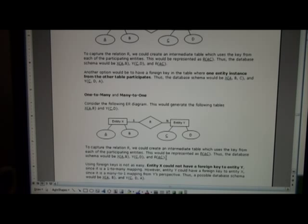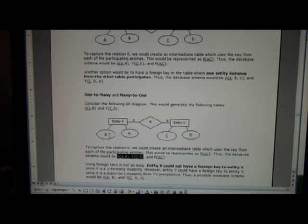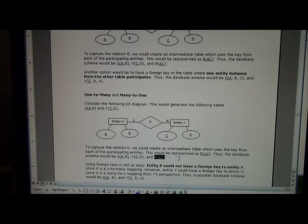So like before, we can set up an intermediate, or set up our initial tables, A, B and C, D. And we can also do an intermediate table.